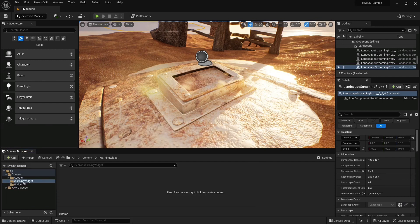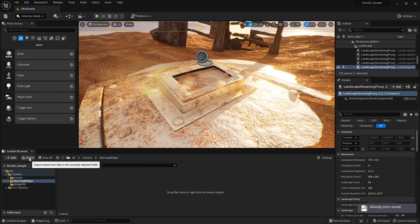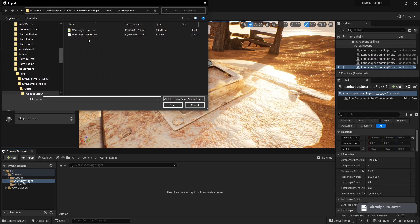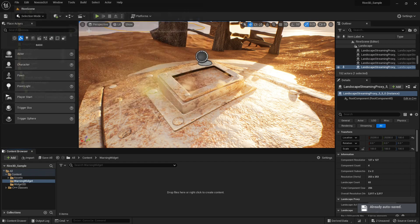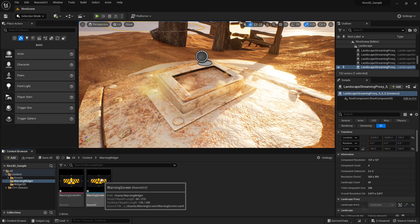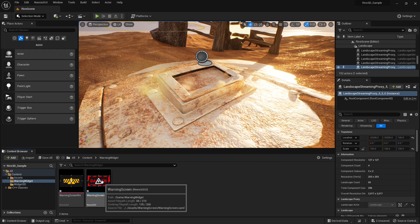The next step is to import it into the Unreal editor. We'll import the UI by clicking Import and selecting our XAML. If I hover over that, we can see it playing in the thumbnail.